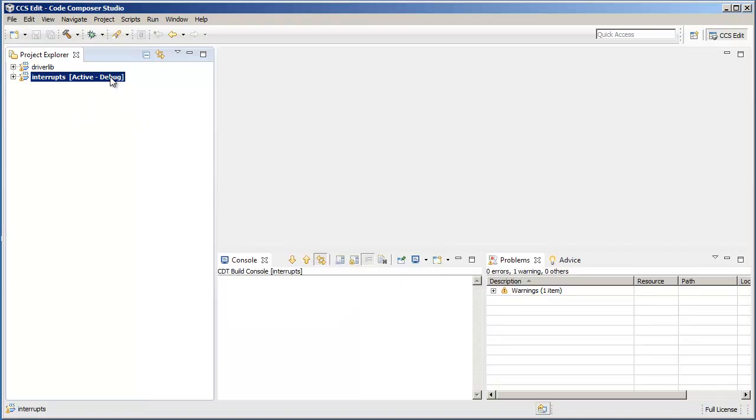Now when I build this project, you can see in the build console that the driverlib project gets built first, and then when that build completes, the main project interrupts will be built.